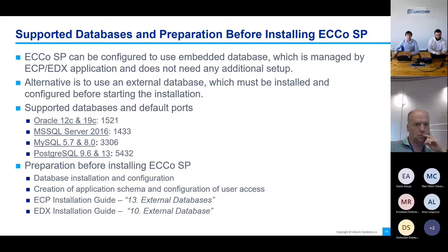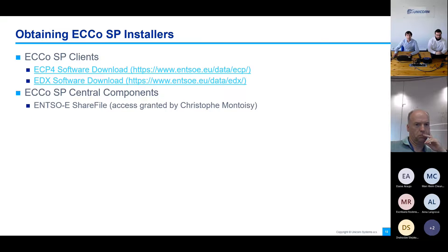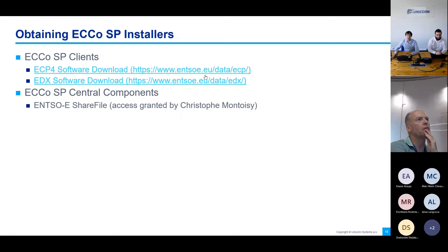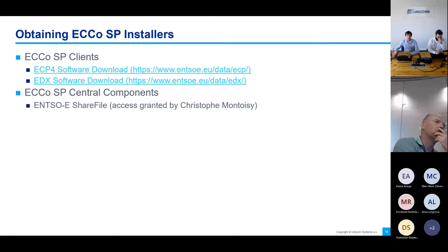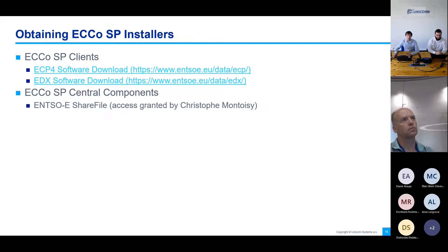Now let's look at how to obtain the EQSP installers. For ECP endpoint and EDX Toolbox, installers are available online on the NSOI portal at nsoi.eu/data/ecp or /data/edx. This is available for everyone without any registration. If you need to install central components — ECP component directory, ECP broker, and EDX service catalog — then you need to contact NSOI, which will provide installers on NSOI ShareFile. Access is granted by Christophe Mondelcy.